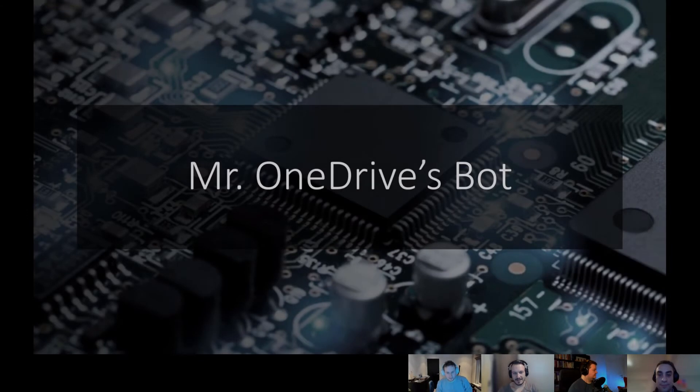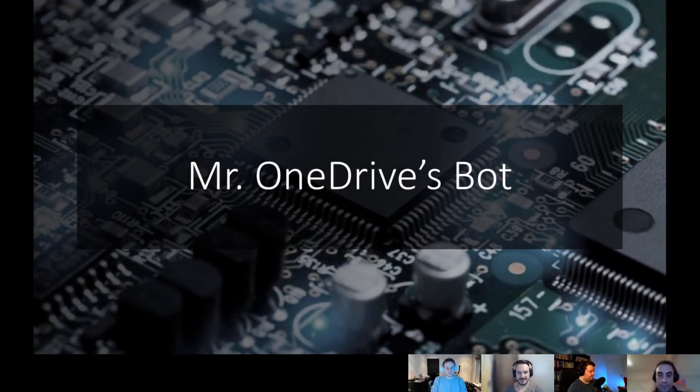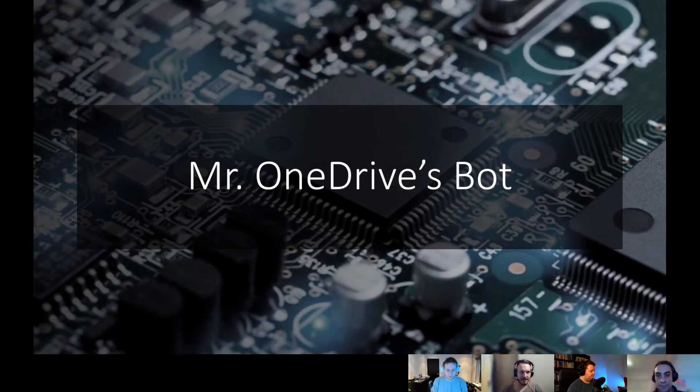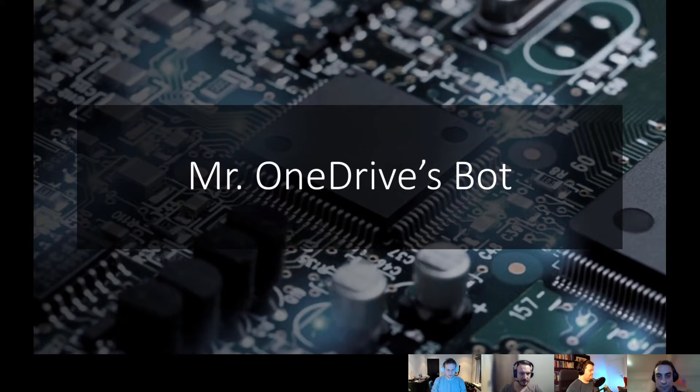Hi, welcome at another episode of the Selected Tech webinar. Tonight, we're going to talk about Mr. OneDrive's bot and what Stefan and Thomas have learned building that bot, actually working with some of the AI components in Azure. So, let's walk us through some of the things you encountered, Stefan.